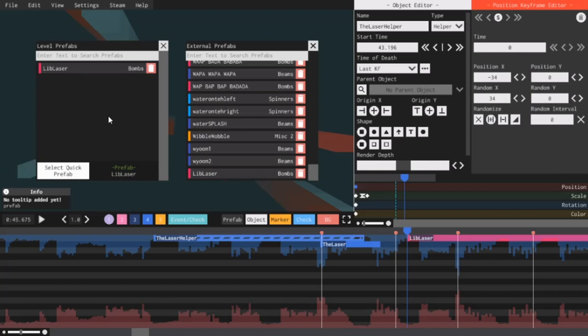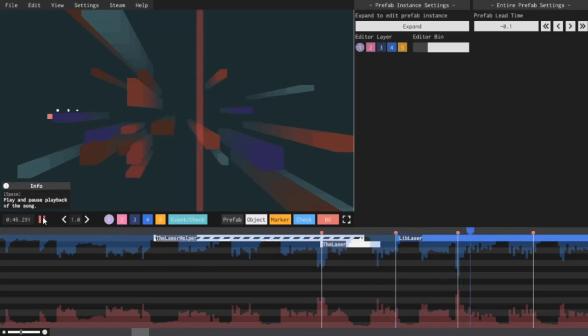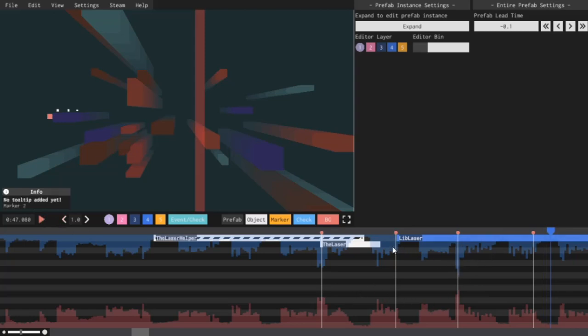Now, whenever you press the slash or question mark button, it will add that prefab to the timeline. The only problem is, when I place down this prefab, it starts from the very beginning on the spot where I want it to be. That's not what I want. I want the lasers to be synced up with the beat, not the helpers.